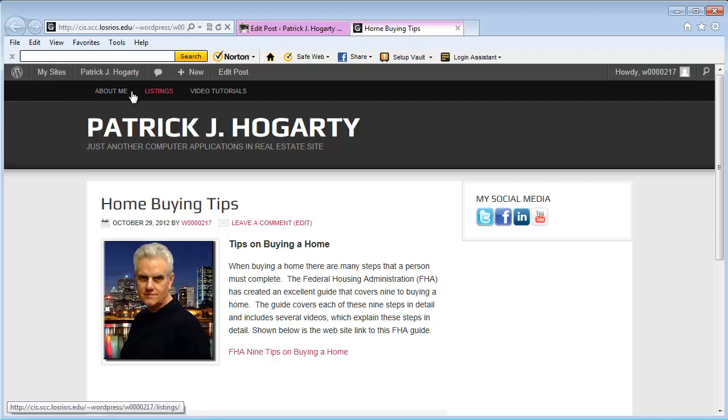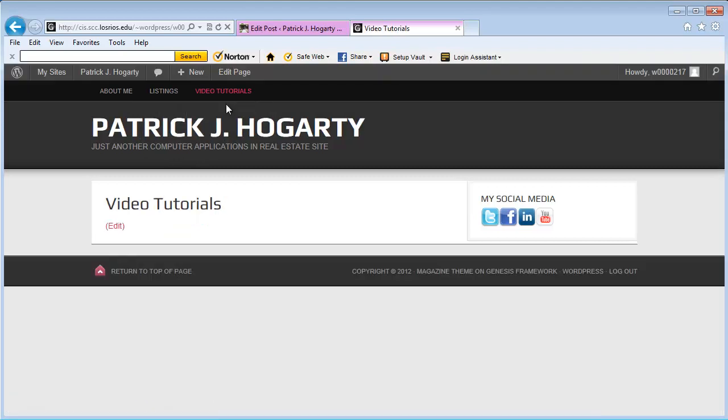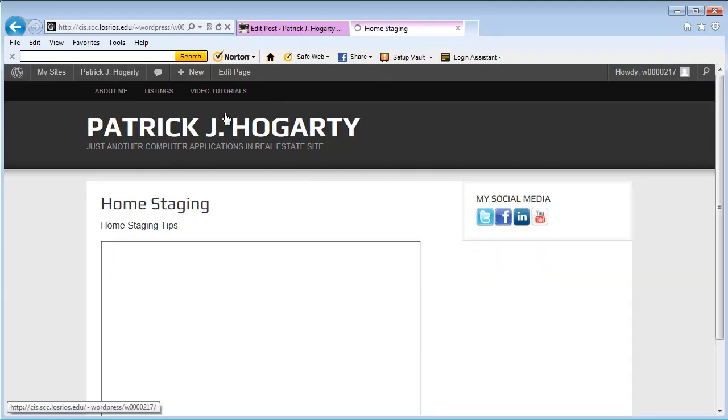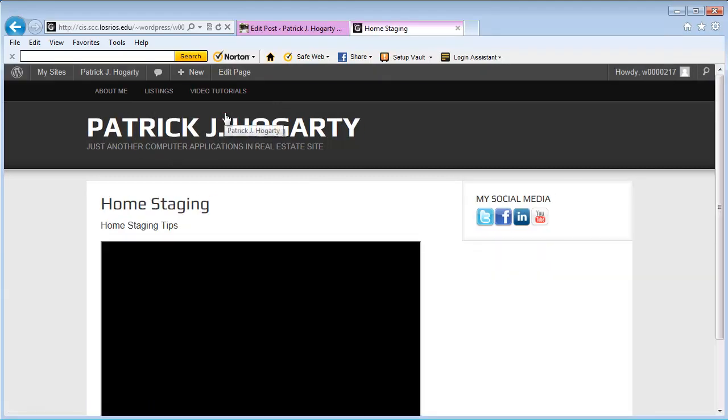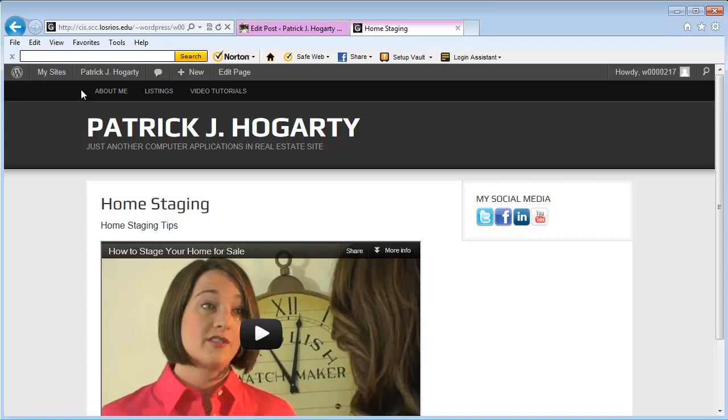What I want to do is have a Home button here so that if I'm on the page for Video Tutorials or Home Staging, I can get a button that will take the user back to home. That's what I'm trying to accomplish here, and also make that the first page the users see.